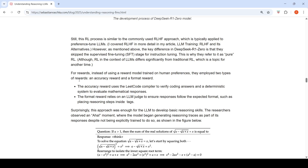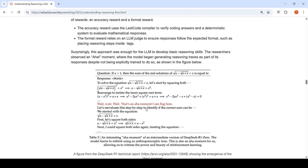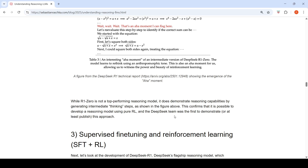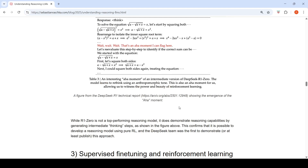Instead of a reward model trained on human preferences (RLHF), they employed two types of rewards: an accuracy reward — using a code compiler to verify coding answers and a deterministic system for mathematical responses — and a format reward using an LLM judge to ensure responses follow the expected format, such as placing reasoning steps inside tags. This approach was enough for the LLM to develop basic reasoning skills. Researchers then observed an 'aha moment' where the model began generating reasoning traces despite not being explicitly trained to do so, as shown in the figure where the model says 'Wait, let me reevaluate step by step.'